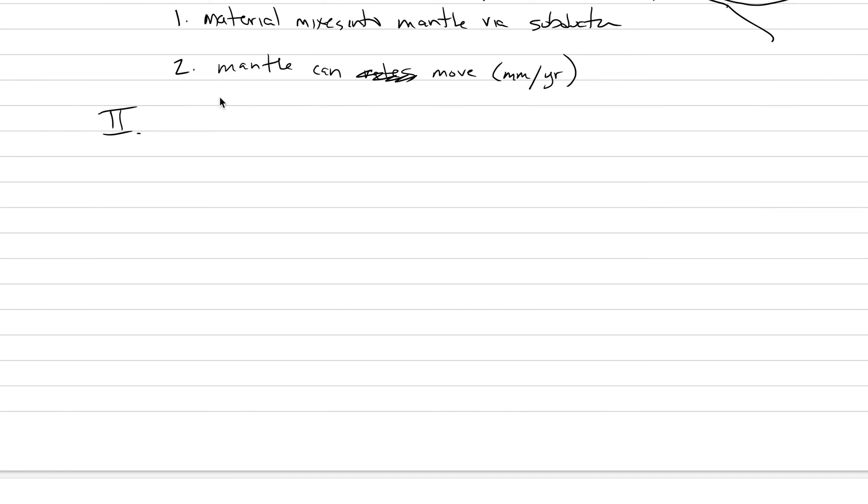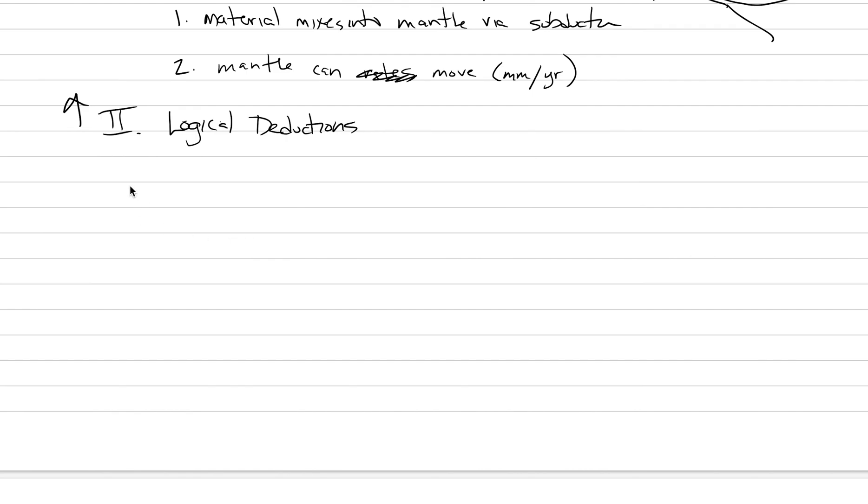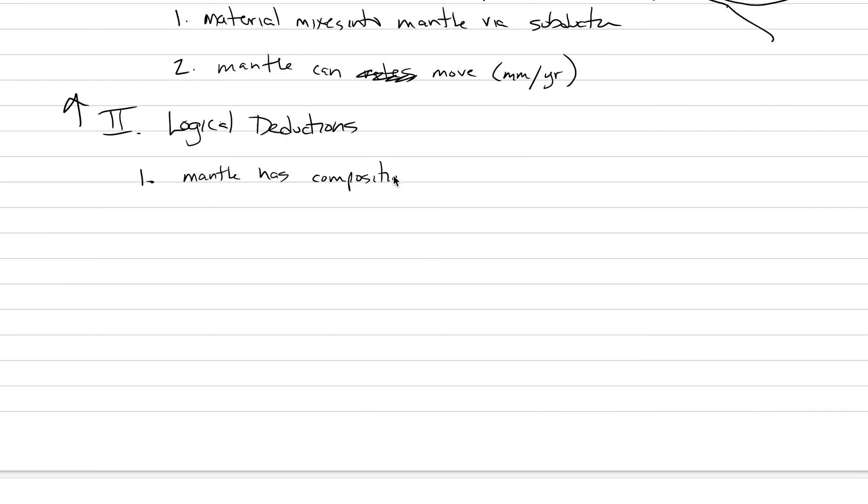Now, we can also make some additional logical deductions from that information. We call this logical deductions from above. And one is that the mantle has compositional heterogeneity. If we're mixing stuff into the mantle, it can be compositionally heterogeneous. And so mantle has compositional heterogeneities.